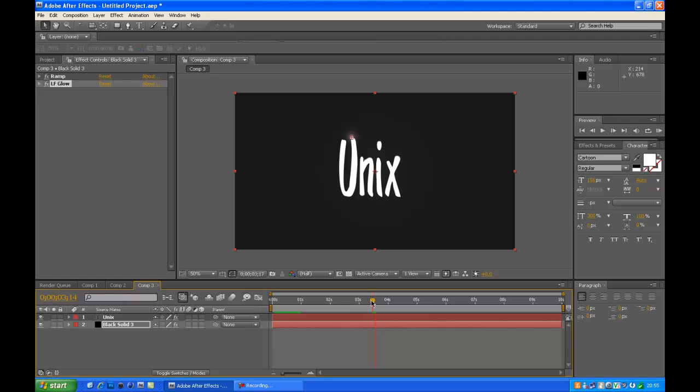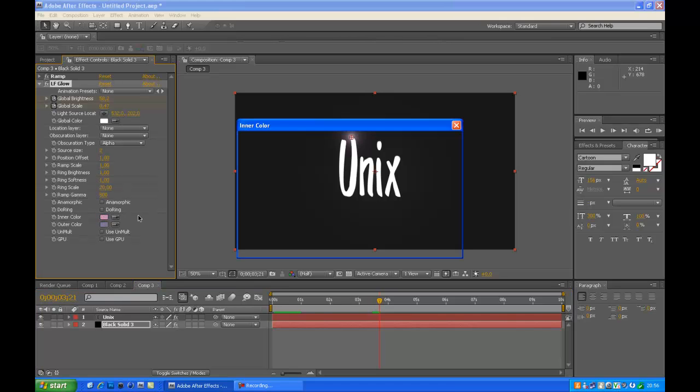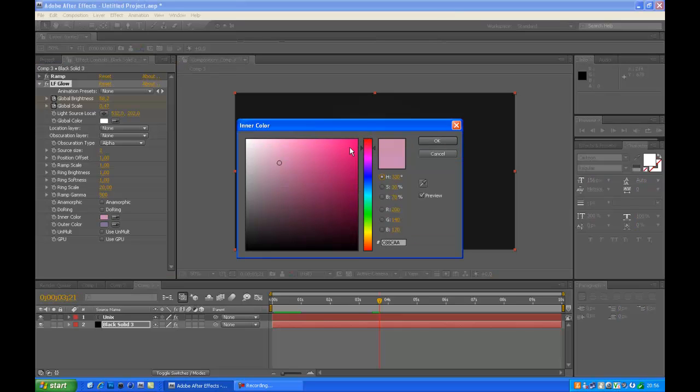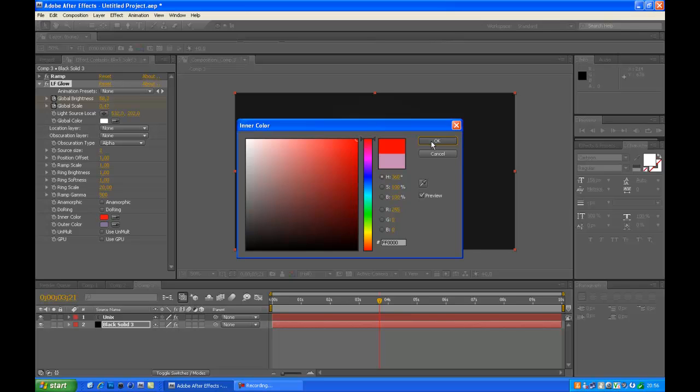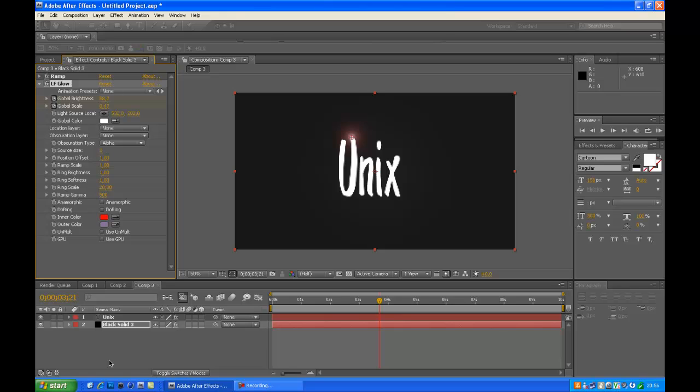Also if you want to change the color of the glow, you can just go to LF Glow again and change the color here, inner color. I leave the outer color as it is because that looks nice. And make it red. I'll just take red, so you got a red glow now.